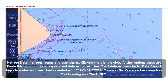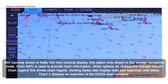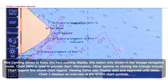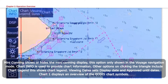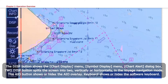Common Bar comprises Mini Conning and Chart Info. Mini Conning shows or hides the Mini Conning display, and this option is only shown in the Voyage Navigation Mode. Chart Info is used to provide chart information. Other options on clicking the triangle include Chart Legend, which shows Chart Legend, and Viewing Dates, which sets Display Date and Approved Until Dates. Chart 1 displays an overview of the ECDIS chart symbols.